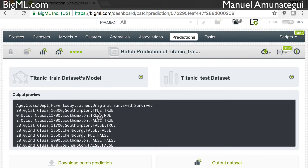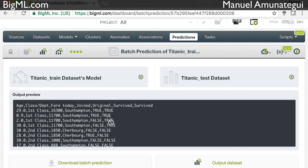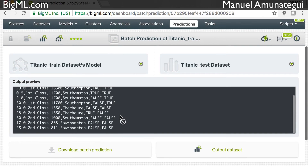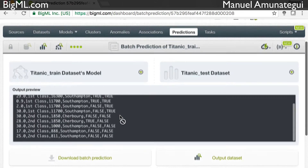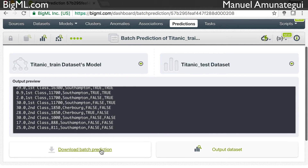We're taking the training set where it learned and applying that model to give us predictions on new data it did not learn from. Let's see how it does. The first one: original outcome is 'survived' and the model predicted 'survived' — true, true, good. True, true, good. False, true — not so good. False, false — good. True, false — etc. Here you can see how well your model did. More importantly, you can download it as a CSV and use those predictions for whatever you need.